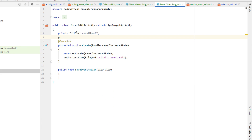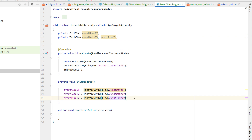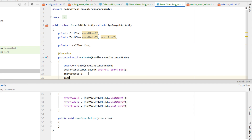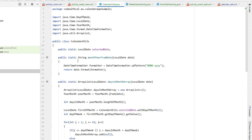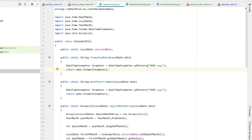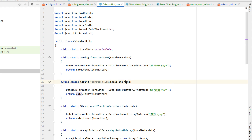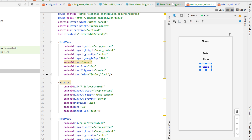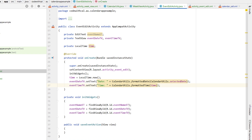In EventEditActivity, we declare all the widgets — the EditText and two TextViews — and create an initWidgets function to find them by ID. We declare a LocalTime called 'time' and initialize it to LocalTime.now(). Then we set our event date TextView text to: 'Date: ' + CalendarUtils.formattedDate(selectedDate). We create formattedDate in CalendarUtils by copying monthYearFromDate and changing the date pattern to include the day. We create another function formattedTime, changing the type to LocalTime, with a date pattern of 'hh:mm:ss a' for AM/PM. Then we duplicate the line to also set the event time TextView using formattedTime(time).